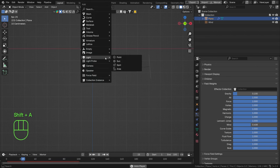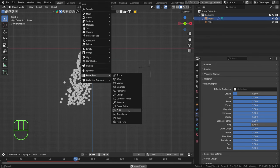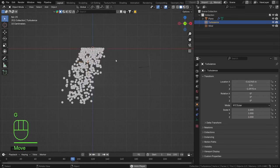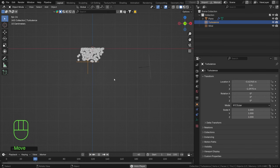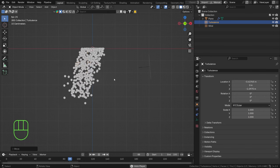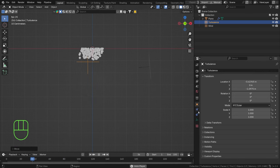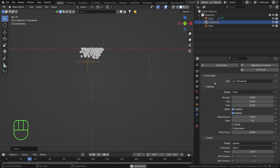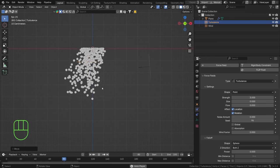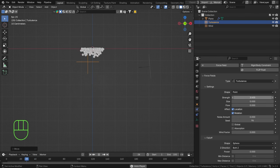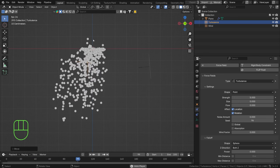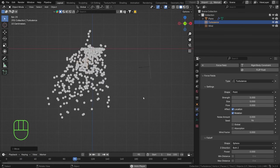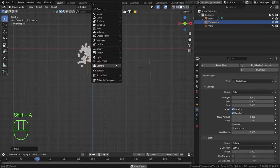We can add more force fields — hit Shift+A and let's add turbulence. Turbulence adds randomization to your entire system; it's basically a noise force field for your particles. Go to the physics step and set the strength to around 3 or even 5 to really randomize the falling particles. Some of them will even move upward, which looks beautiful.